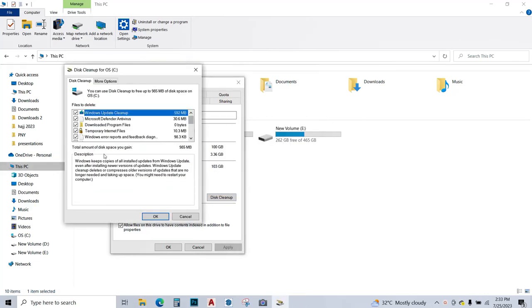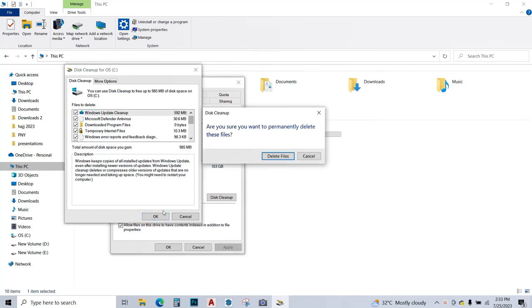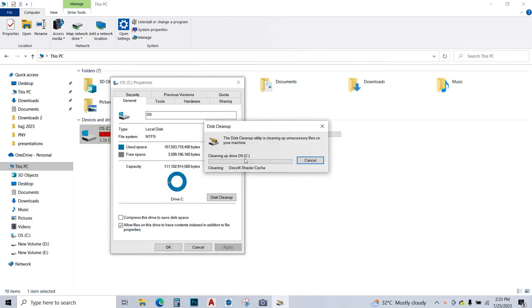Disk cleanup has calculated that 985 MB can be cleaned from my system, so I'm going to click OK. It's asking are you sure, and I'm going to say yes and delete the files. Now it is actually deleting the files. This may take a while depending on the files and the amount of storage that you have on your PC.